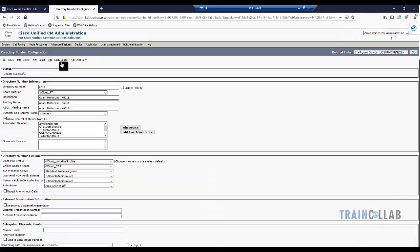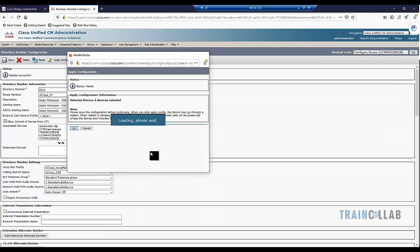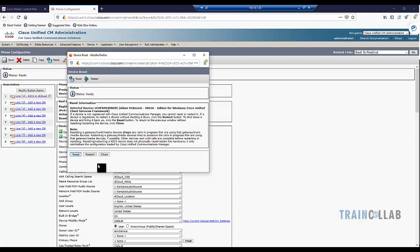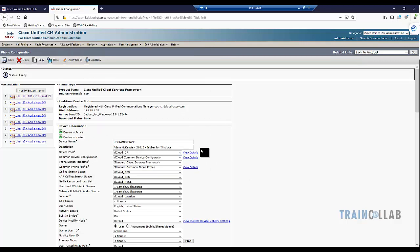Click Save, Apply Config, and reset the device. I'll pause the video and go ahead and update the directory URIs for the other users as well. The directory URIs for all other users have now been updated, and that was one of the important steps for testing Jabber calling from within Microsoft Teams.